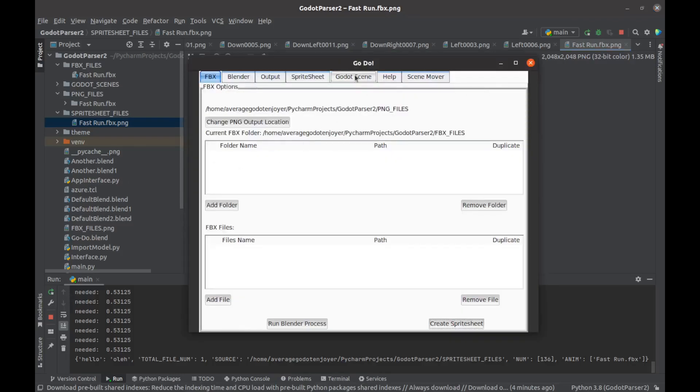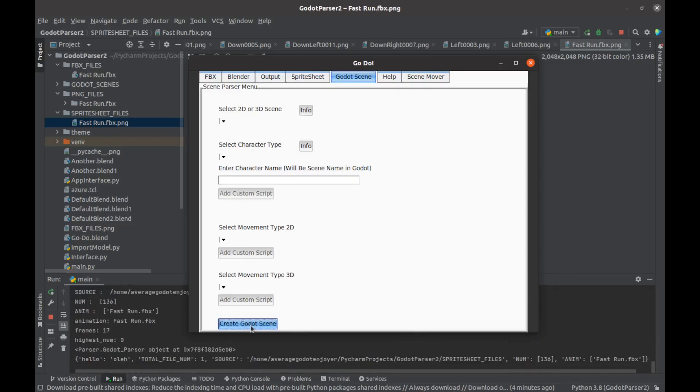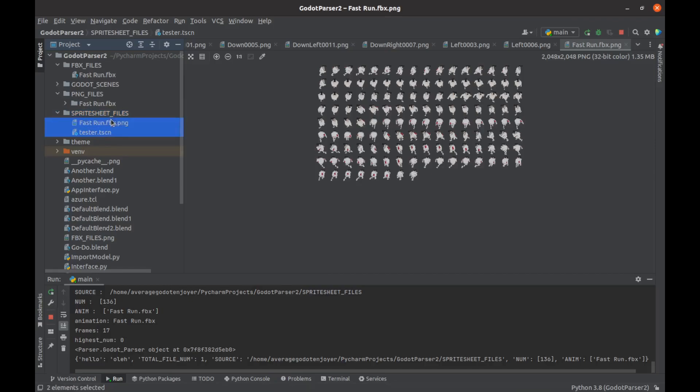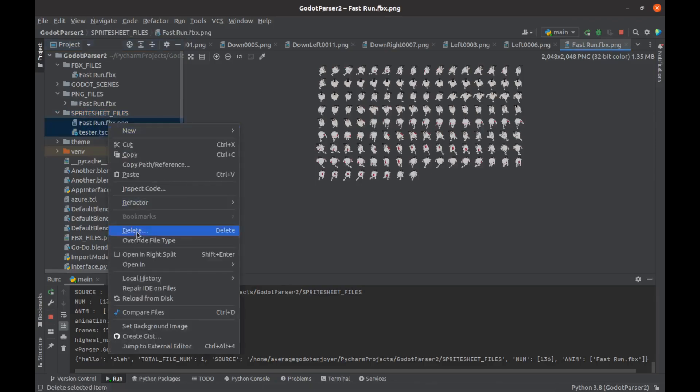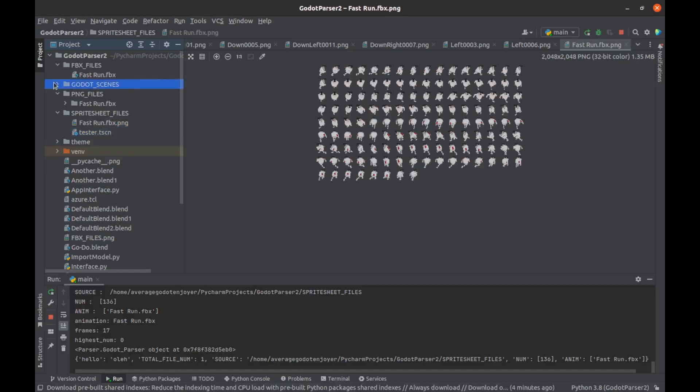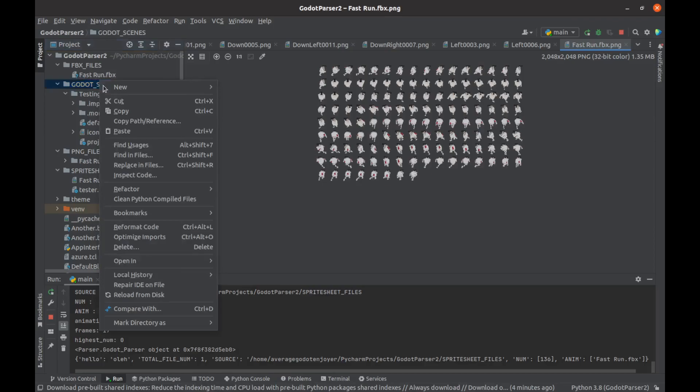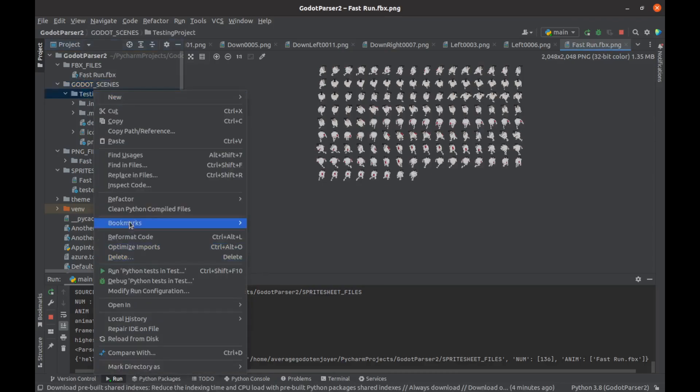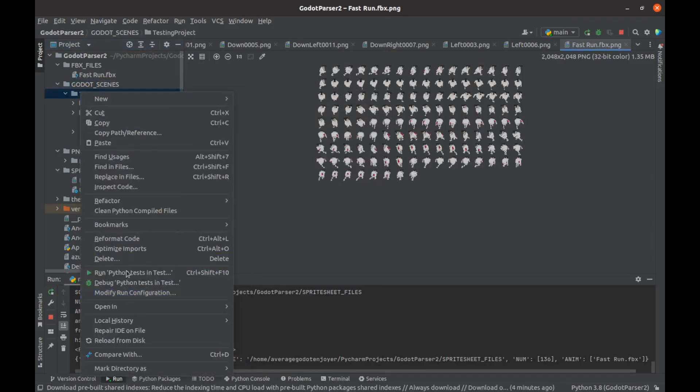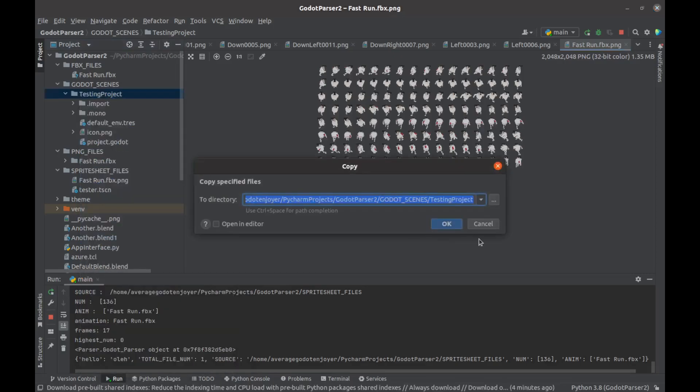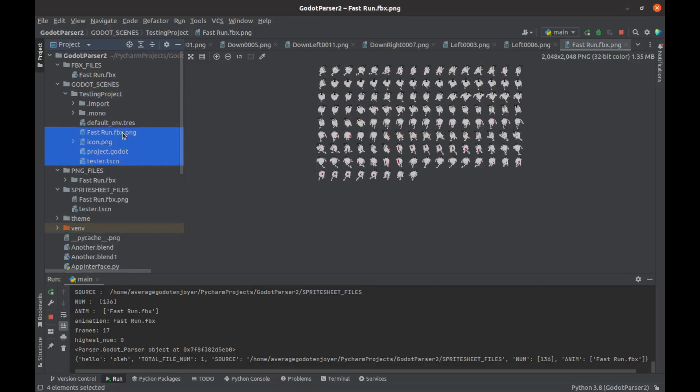This is where I have kind of my cool thing. If I go down here and I say create Godot scene, we now go back to there and we have this tester.tscn. If I take both of these files and I just copy them and paste them into this blank Godot file that I already have, you can see that we have them right here and right there now.